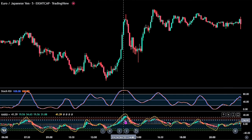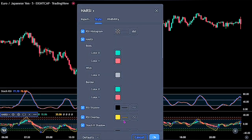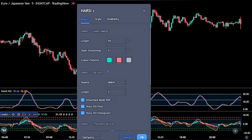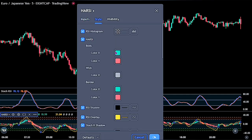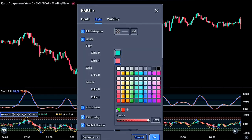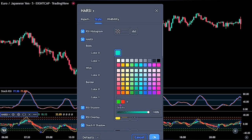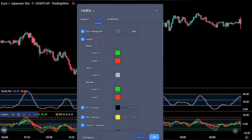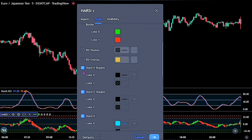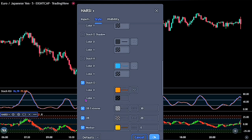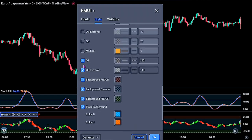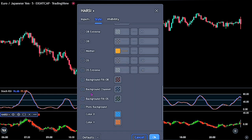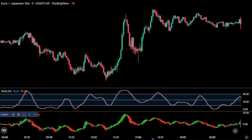Now for the Harsi, double-click on it to bring up the indicator panel. For the input, we won't be changing any of its settings, but on the Style, let's first change the colors of this Harsi to better green and red for color 0 and color 1. Also do the same for the border. We would only be using the Harsi option, so go ahead and untick all the other options. When you are done, click on the OK button.